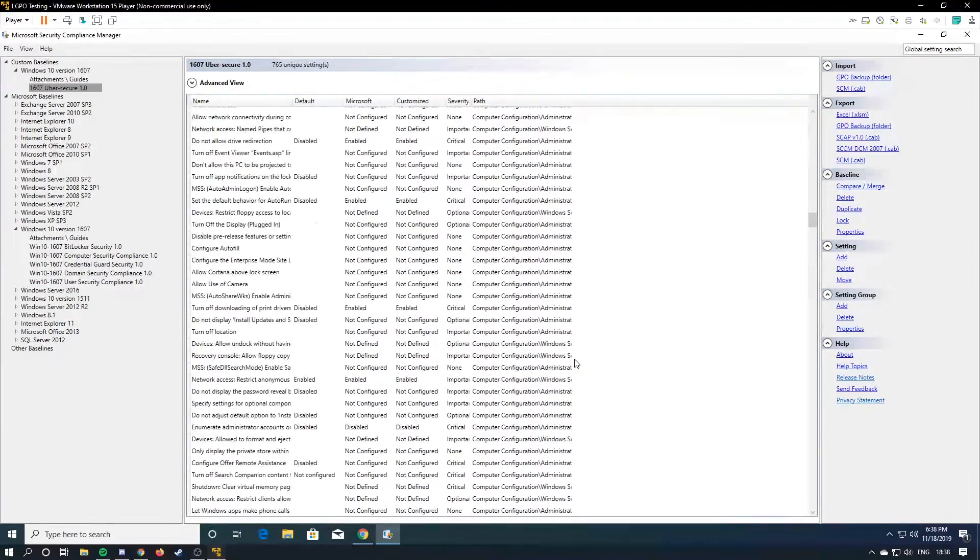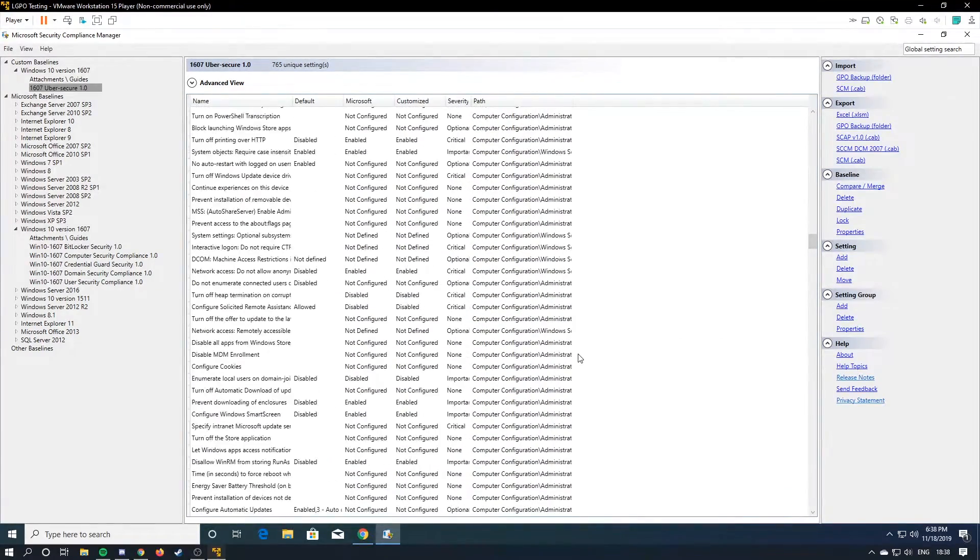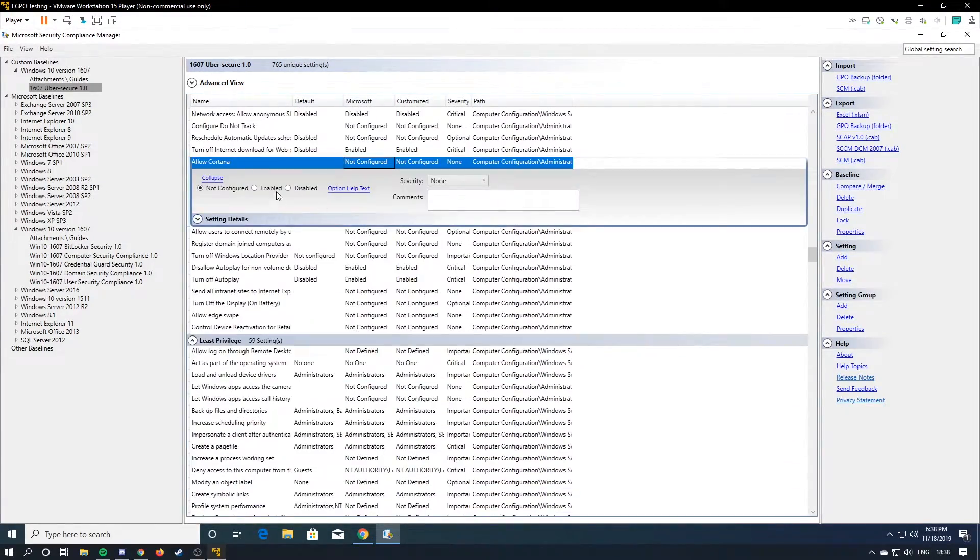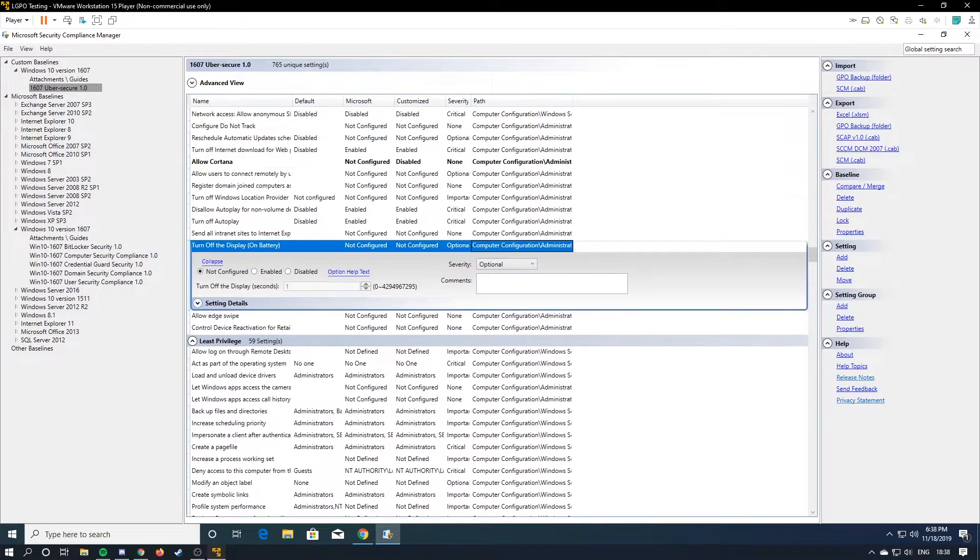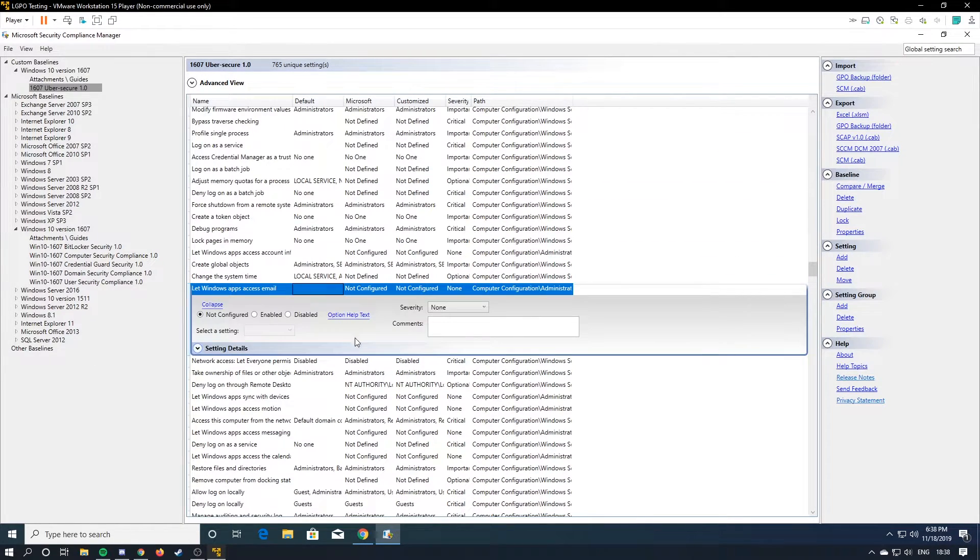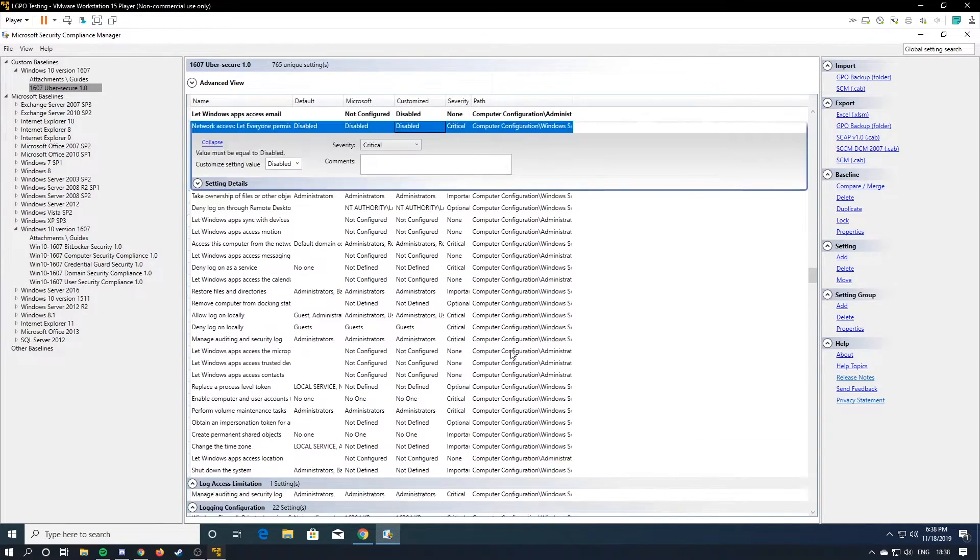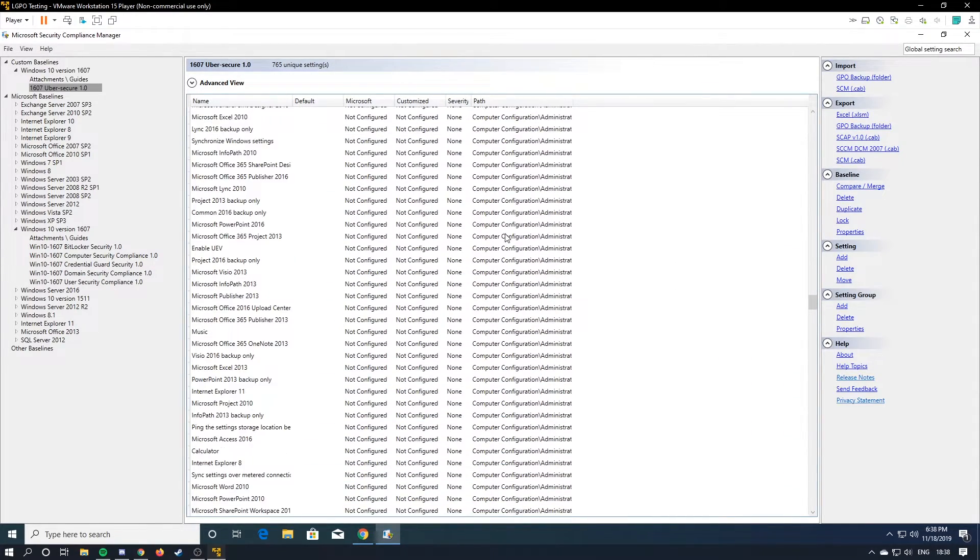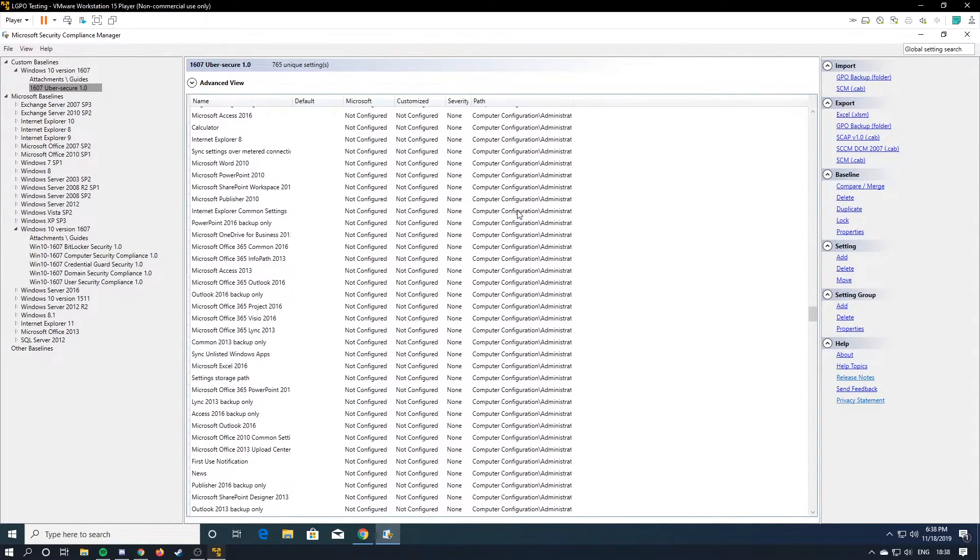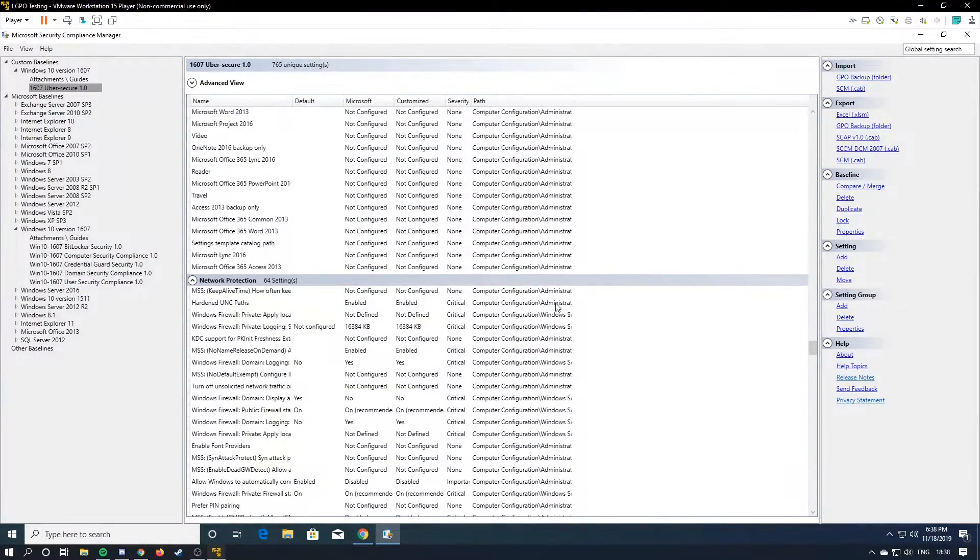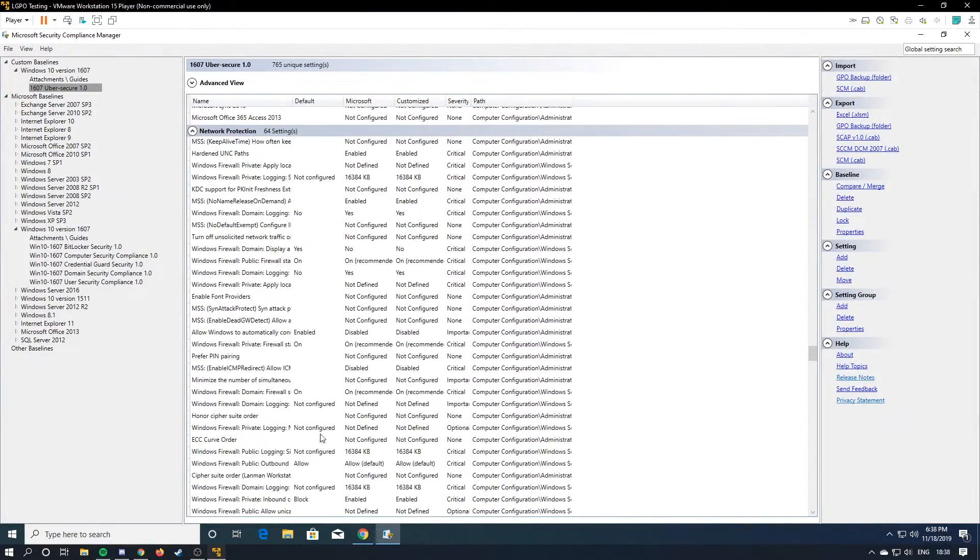And there's like local group policy in here. There's a ton of things like, allow Cortana. I don't want Cortana. It's disabled. Or let apps access the email. I don't want that. So basically what you do is you just go through basically every single one of these reg keys and you determine if it's important or not.